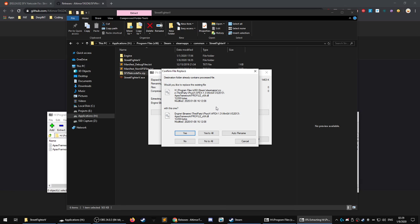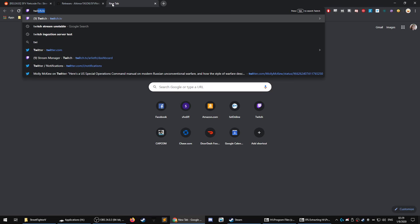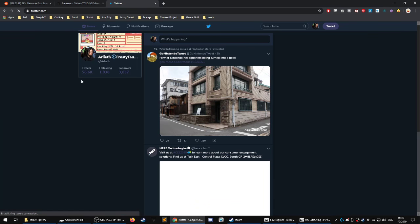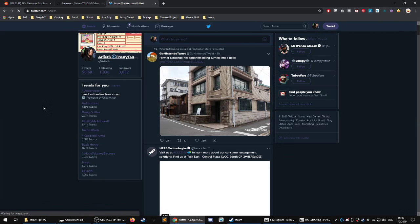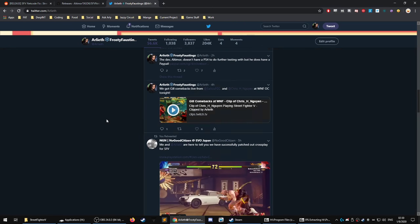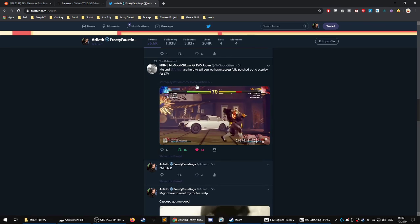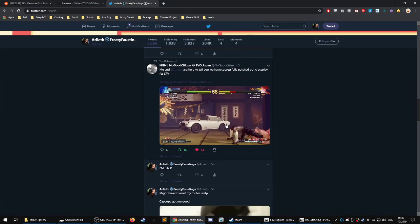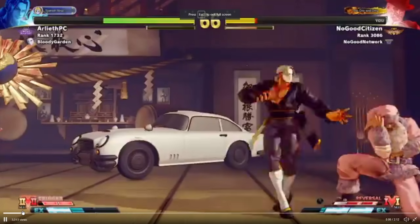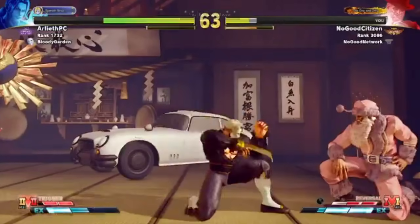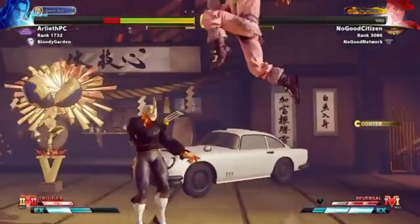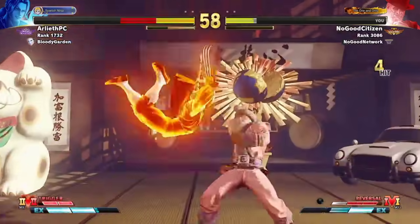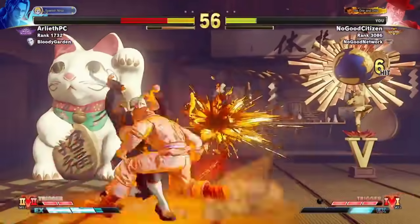And keep in mind that there are reports of this not working so well with PS4 players on their end. And I think, here we go. So I played with no good citizen. And this is basically how it looked for us. Well, this is how it looked for him. My side was perfectly fine, but his side was complete rollback lag fest.